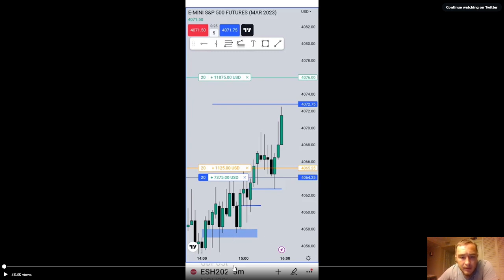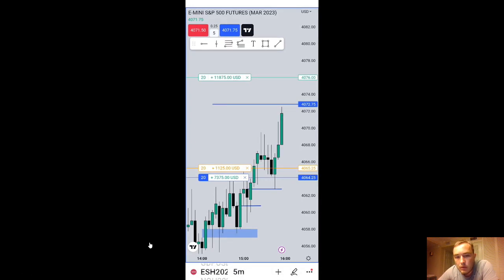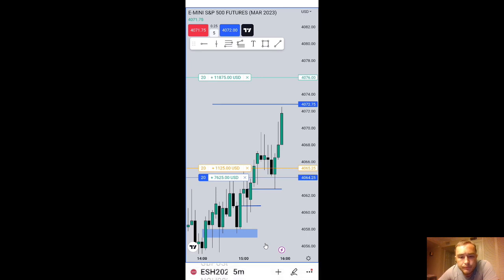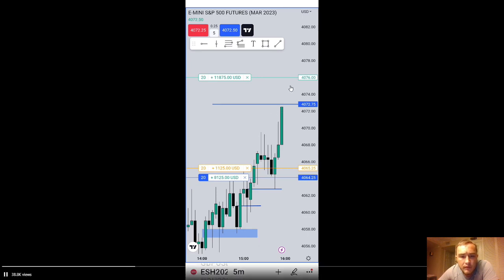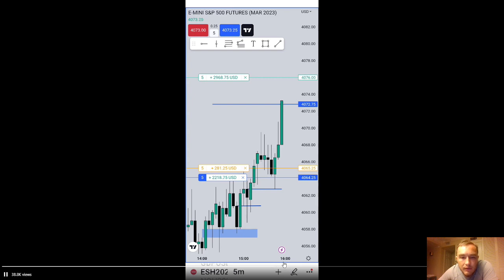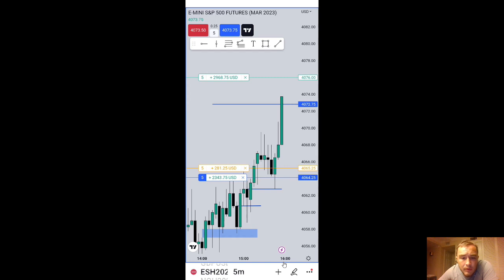Looking at the time of day, it looks like he's on the five-minute chart, so we're at the very end of the day. I'm not exactly sure what he was using as his higher time frame draw on liquidity here. He had his BISI at the bottom outlined, and this is at the very end of the day around $1,600 — so it's very much a market-on-close macro setup.